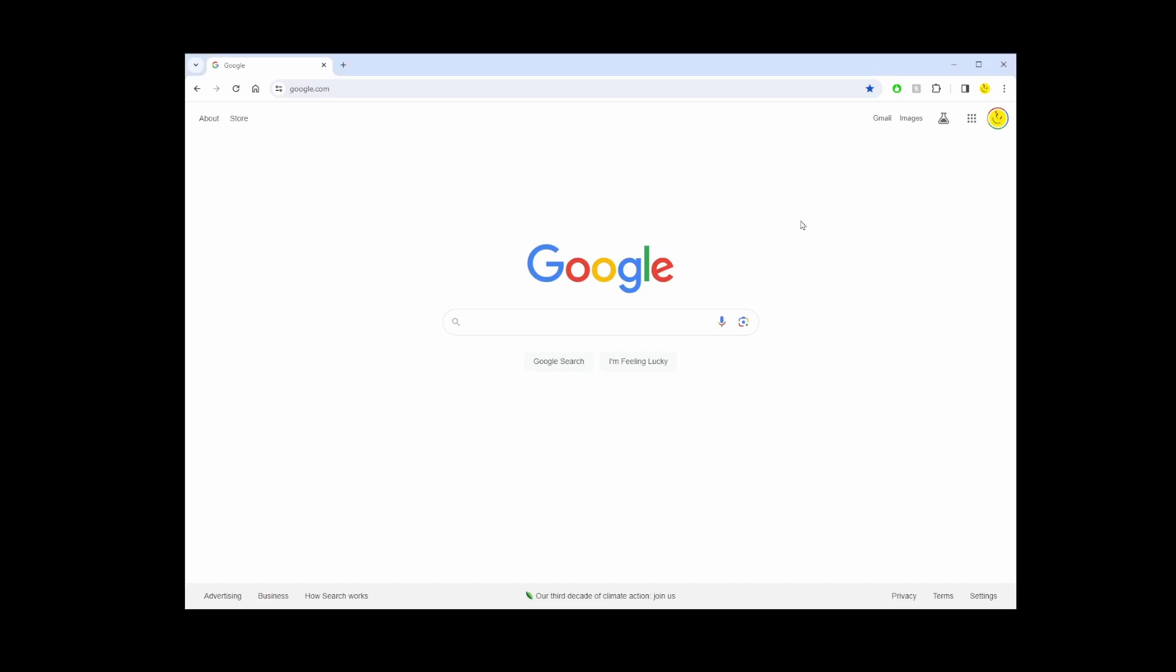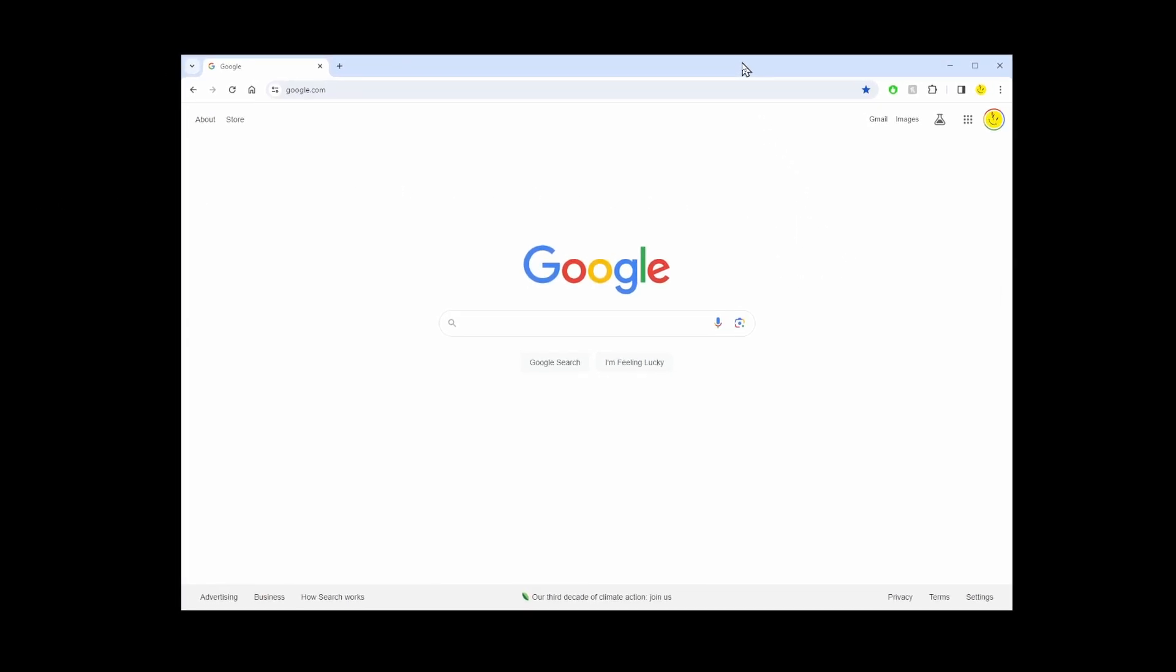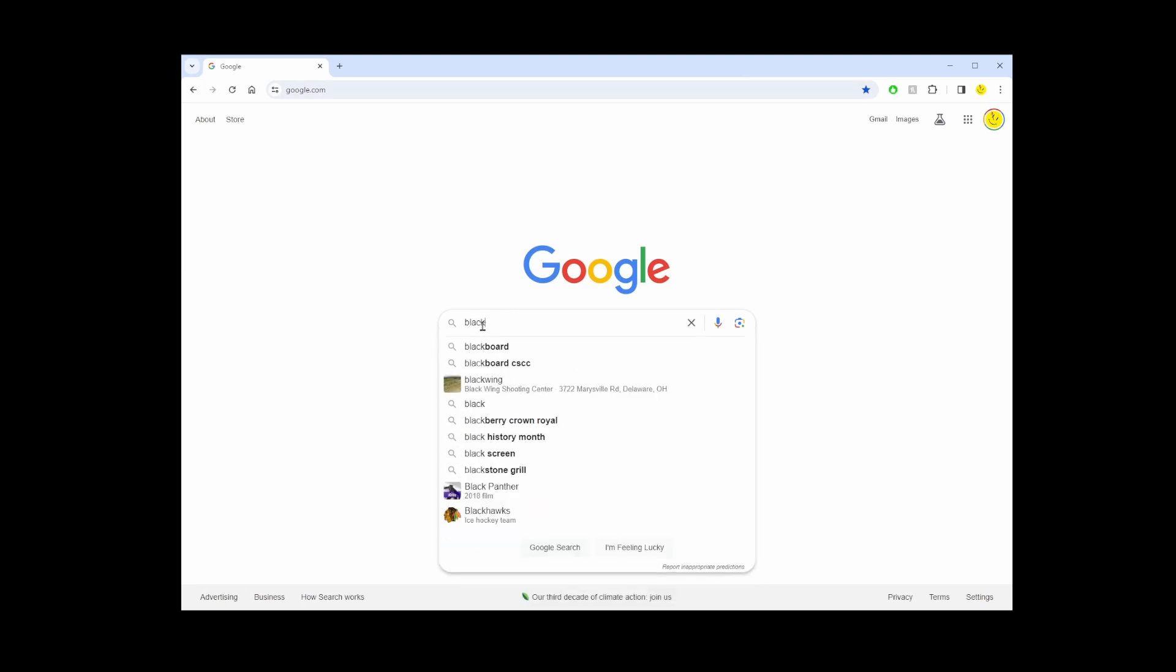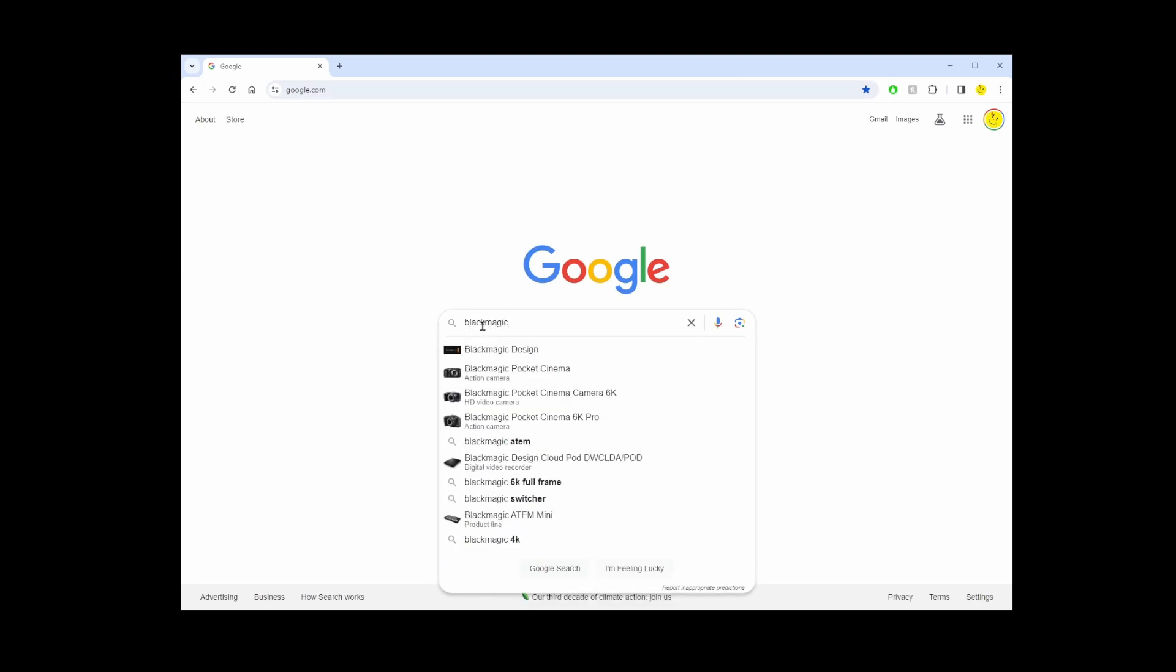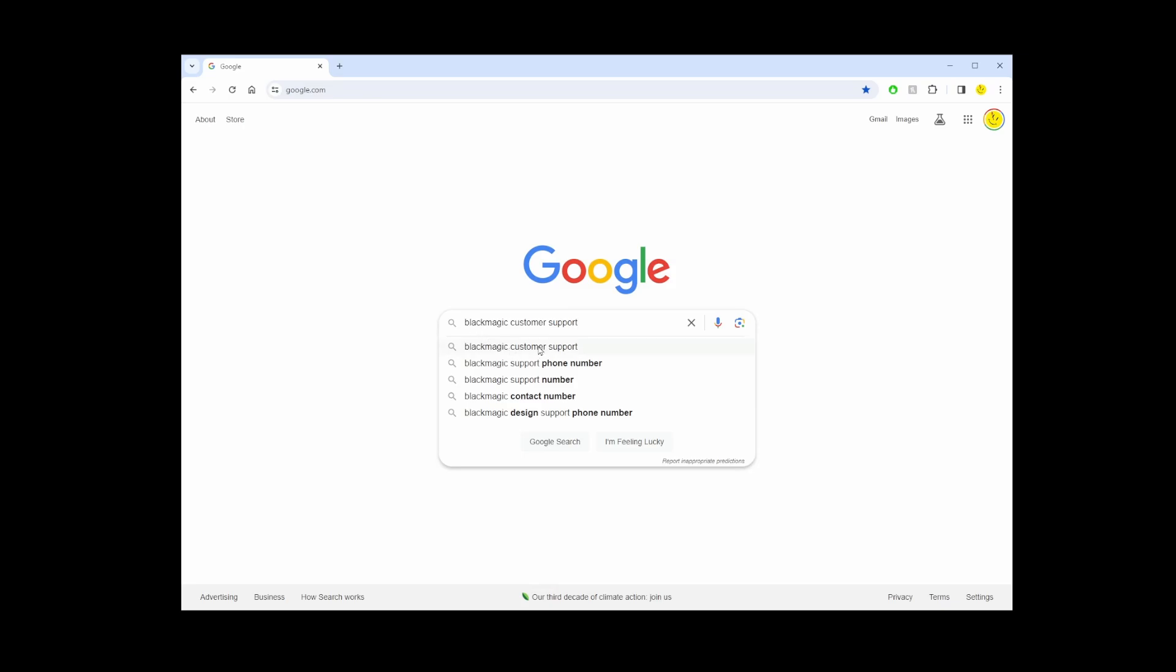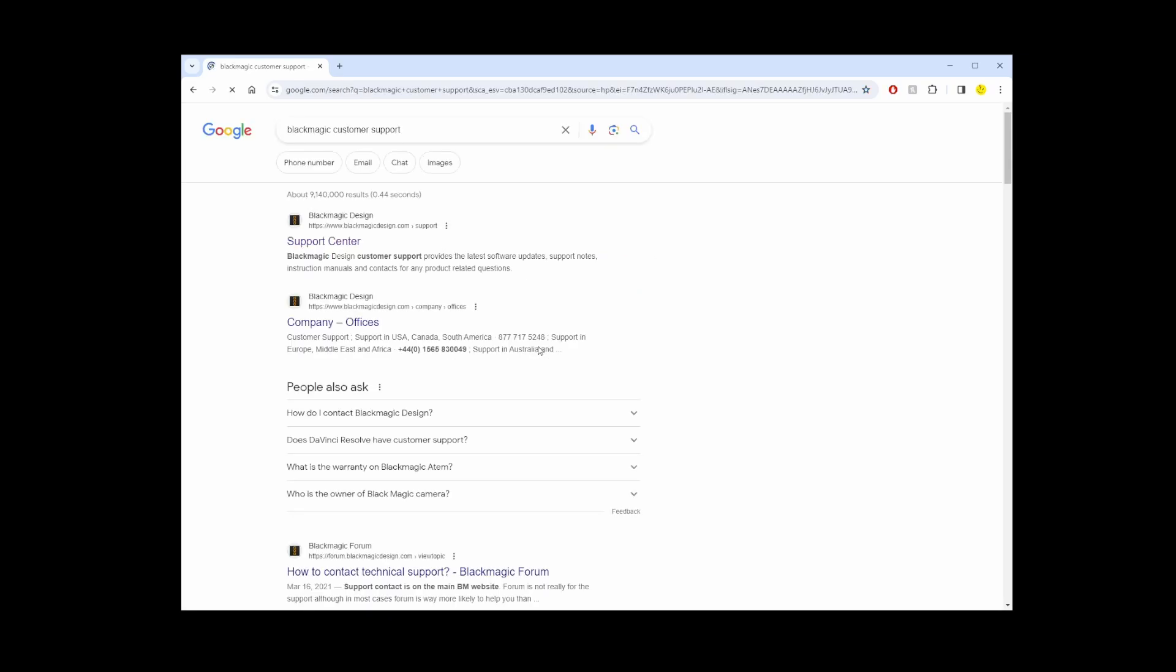To download DaVinci Resolve Studio 18, first let's go to Google and start typing Blackmagic customer support. Now let's go to the first search result for this and go to the site.